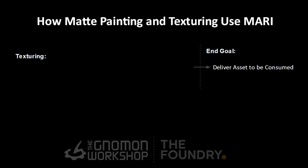As a texture artist, their end goal is to texture a model and to deliver an asset to be consumed. For a matte painter, however, they are expecting to get a final matte painted element to be put into a matte painting.